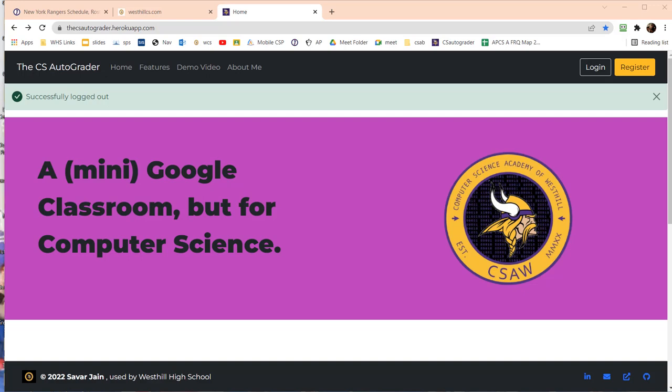It's also used for our computing competition practice where teams compete by submitting problems into the AutoGrader to see how many they got right.